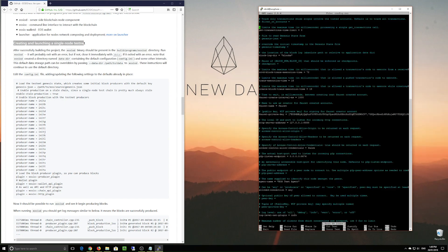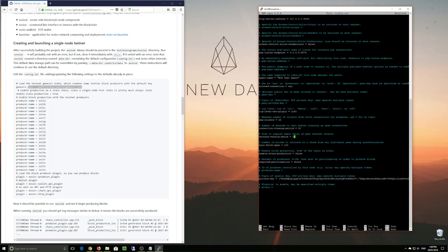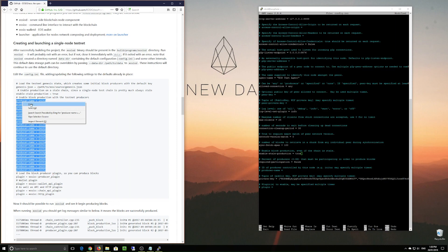So we go into that data directory and edit the config.ini. The first thing we need to do, as you can see with the list of parameters, is point it to the directory of the genesis.json file — which we know is in the build directory. Next we need to allow stale block production because we are not going to be connecting to anybody; we are connecting to ourselves. It's a single node on our own testnet. Then we need some producer names, which are already configured inside the genesis file, and we're going to add all of those producer names.